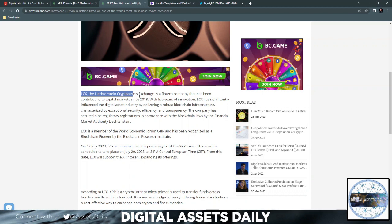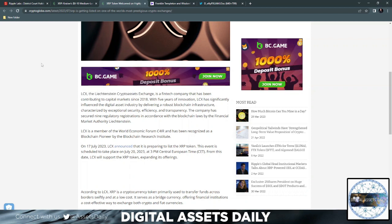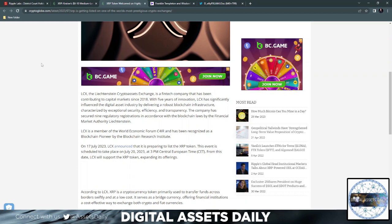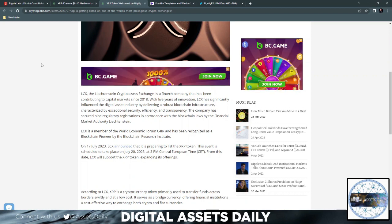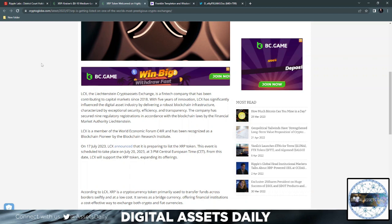This fintech company has been contributing to capital markets since 2018 with five years of innovation. LCX has significantly influenced the digital asset industry by delivering a robust blockchain infrastructure characterized by exceptional security, efficiency, and transparency. The company has secured nine regulatory registrations in accordance with blockchain laws by the Financial Market Authority of Lichtenstein. LCX is a member of the World Economic Forum C4R and has been recognized as a blockchain pioneer by the Blockchain Research Institute.